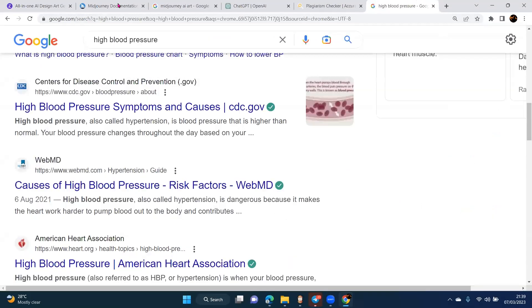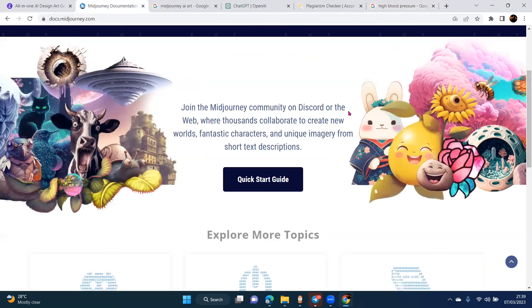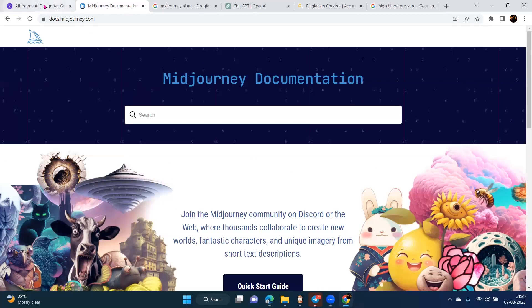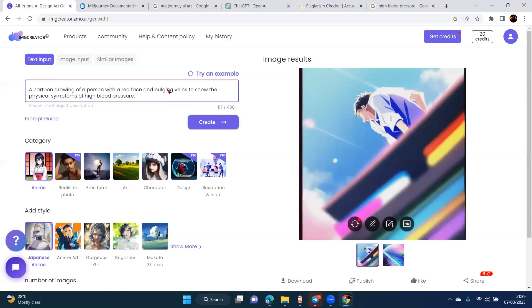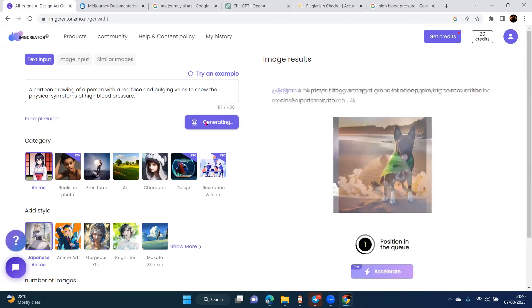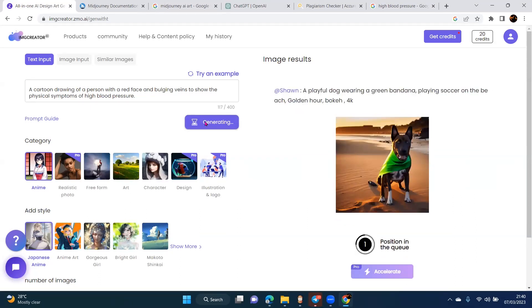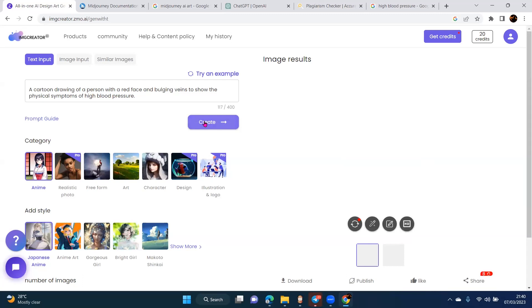There are other AIs you can use for image creation. I can pick the very first description — 'a cartoon drawing of a person with a red face and bulging veins to show physical symptoms of high blood pressure' — and take it to an image creator tool like IMG Creator. I put that description in and click 'create,' and it's going to generate that cartoon drawing. So I'm using AI to practically generate images — a cartoon figure showing exactly what I want.